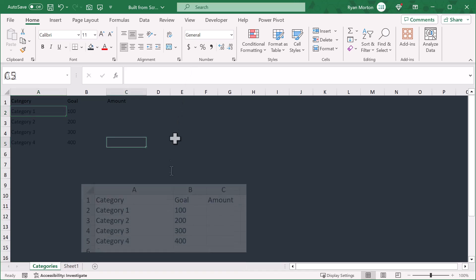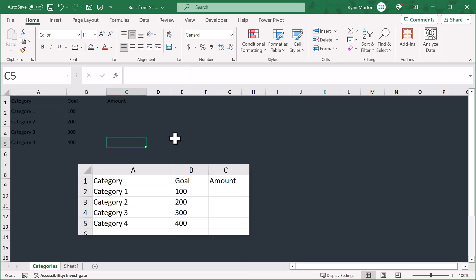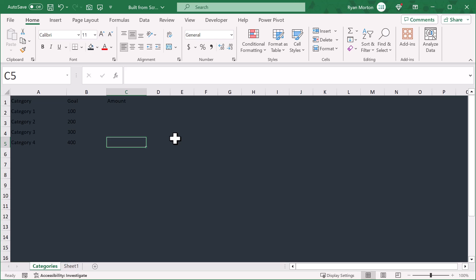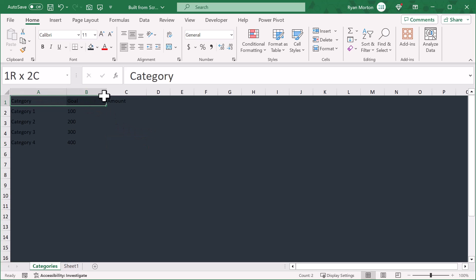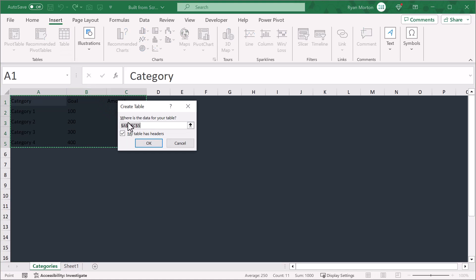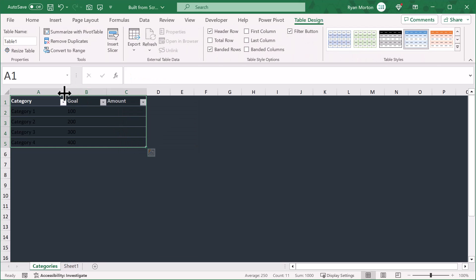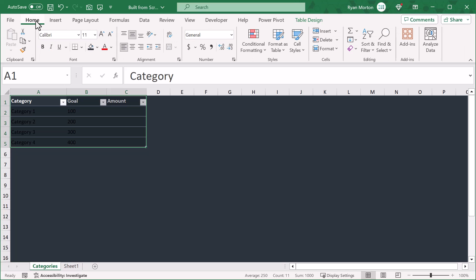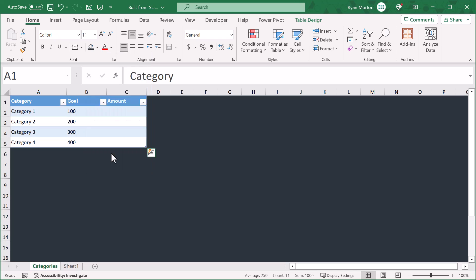Then just enter in a few lines of sample data. At this point we are going to create an Excel table to store the category information. Select all of the data and then go to insert, table. In the box that appears, make sure that this is checked and click OK. This creates an Excel table that holds the data. Under the table design tab in the ribbon, make sure to give your table a name like categories. Then go to home and remove the fill color from the table.